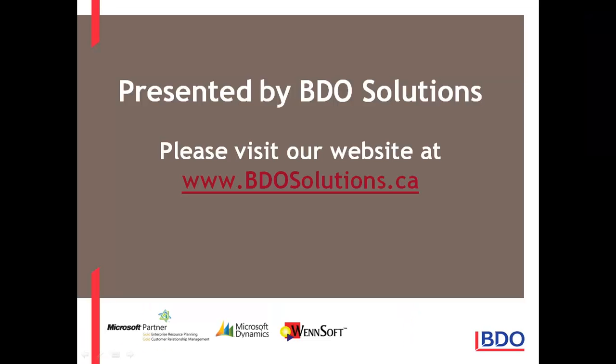Please visit our website at www.bdosolutions.ca. Thank you.